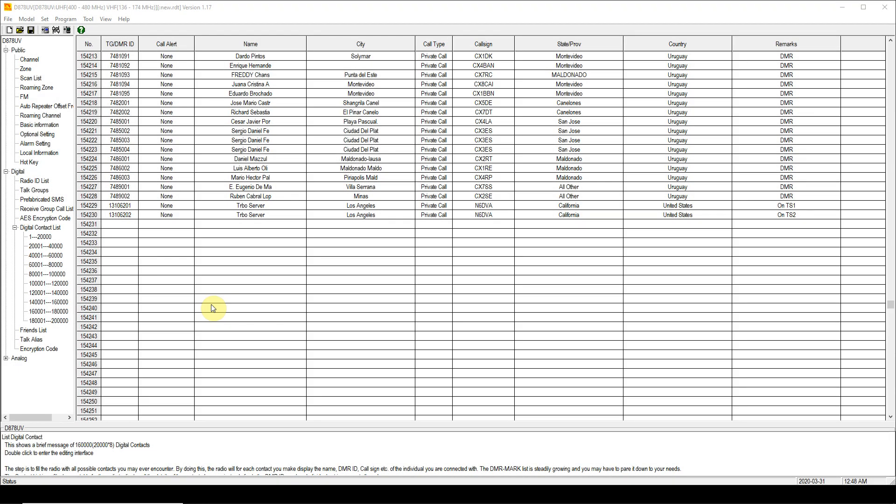This is a quick update on updating the AnyTone 868/878 with the contacts database. The last time I did this was on January 12th 2020 and at that point, as you can see on the screen, we had 154,230 contacts.